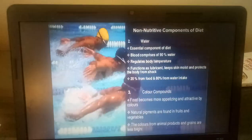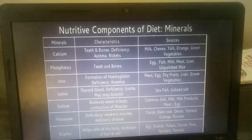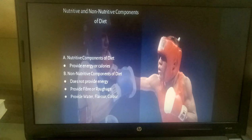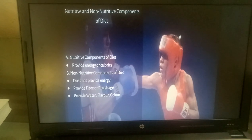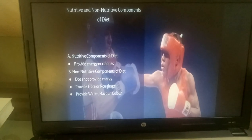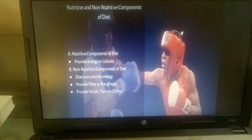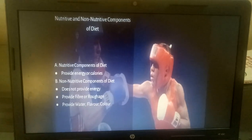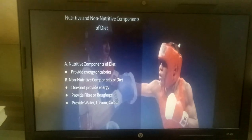Here we have studied about the Nutritive and Non-Nutritive Components of Diet. The Nutritive Components, which provide energy or calories, are Carbohydrate, Fat, Protein, Minerals, and Vitamins. Non-Nutritive Components of Diet do not provide energy and include Fiber, Water, Flavor Compounds, and Color Compounds. This topic of Nutritive and Non-Nutritive Components of Diet is now complete. Thank you, please go through it.